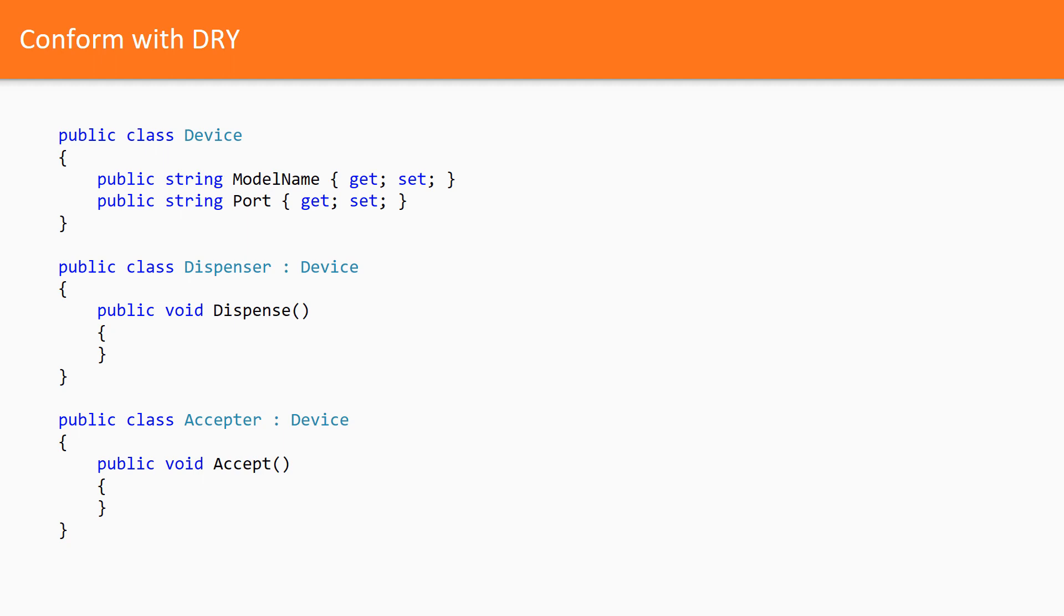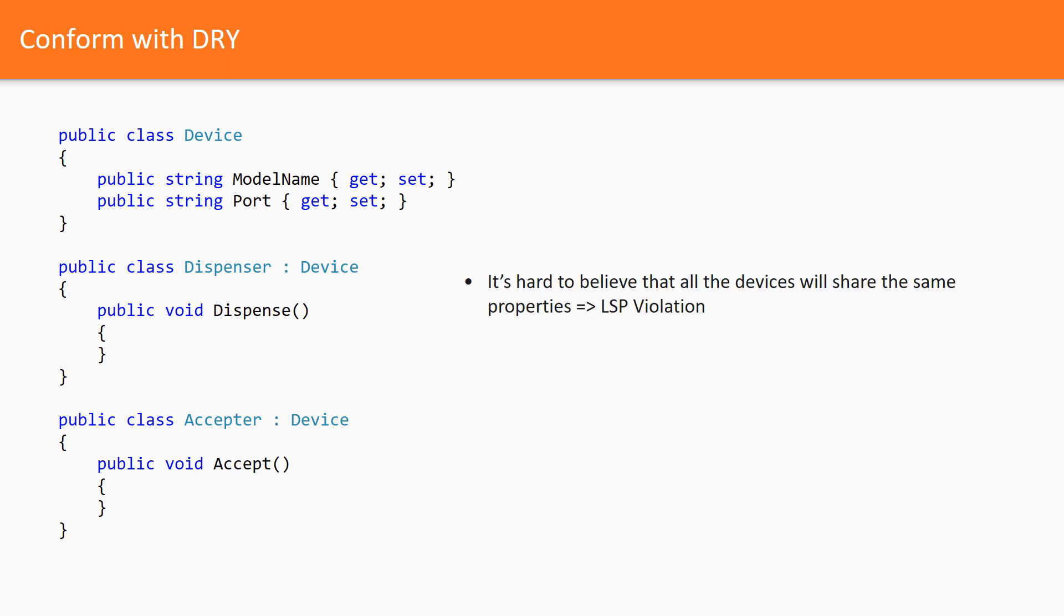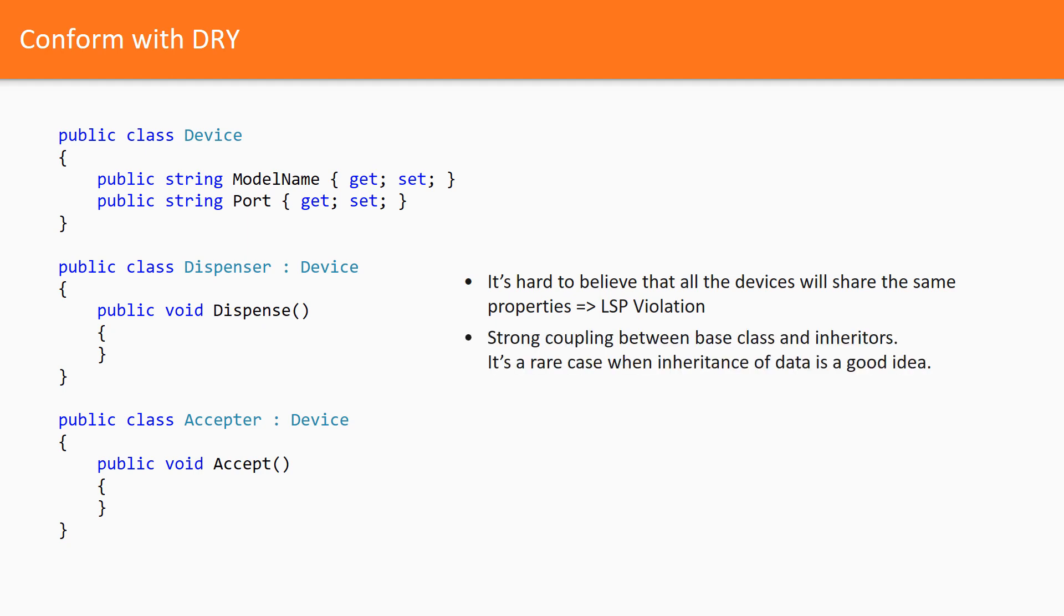Here is the device class which contains the duplicated properties. Now, all the devices will inherit from that class and the dry principle is met. Unfortunately, that was a bad decision and there are several reasons. The first reason is that it's hard to believe that all the devices will share the same properties. I'm pretty sure that LSP is violated by this refactoring. The second reason is that now we have a strong coupling between base class and inheritors, and actually I don't see where are the benefits of such inheritance.